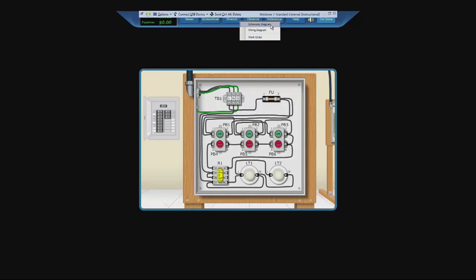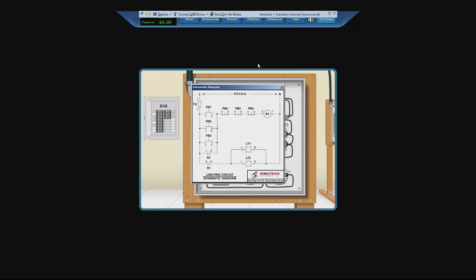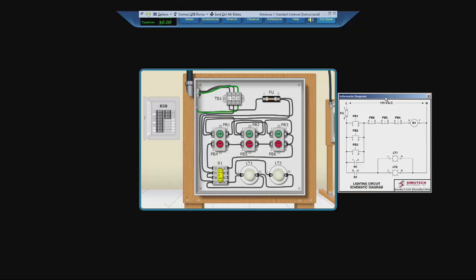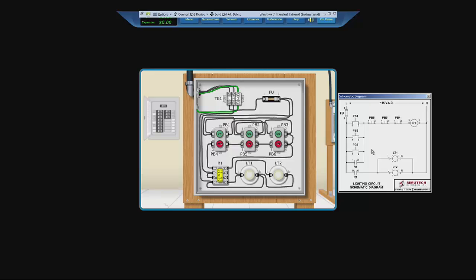And if we go to reference, schematic diagram. Pull this over. Turning on any of the push buttons would activate relay one, closing this and sealing it in, and turning on the lights. As this has not happened, something else is wrong with the circuit.